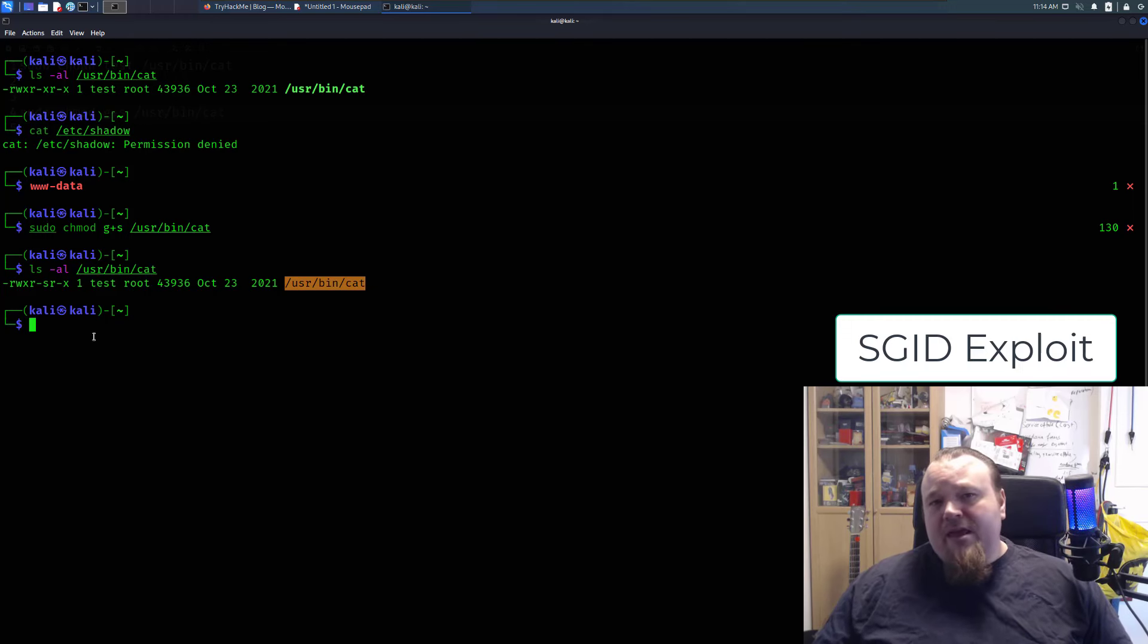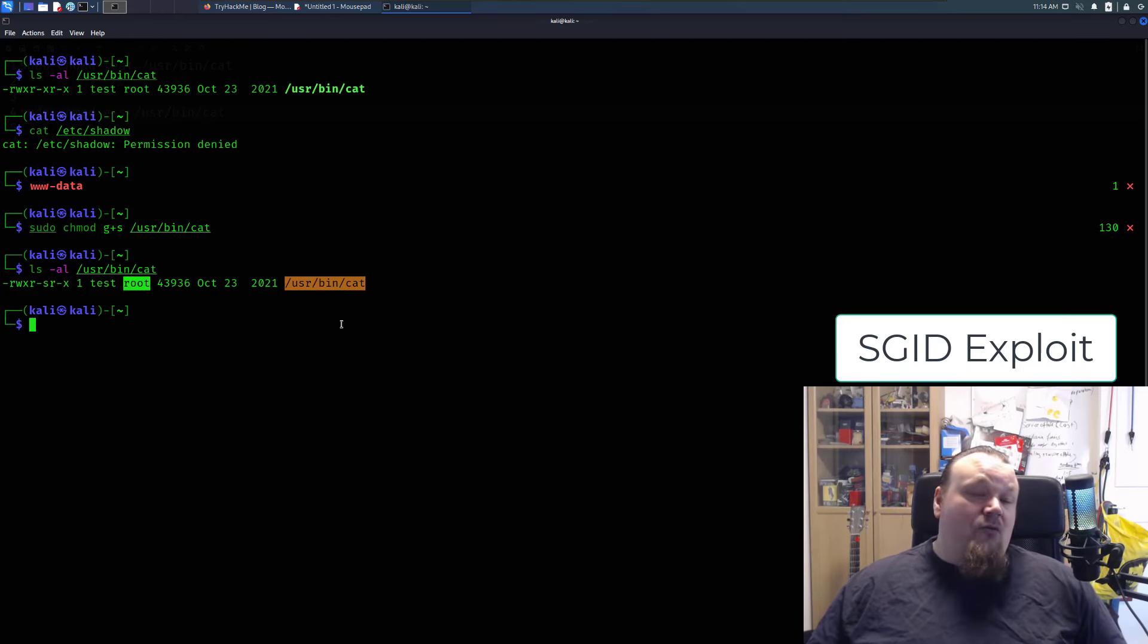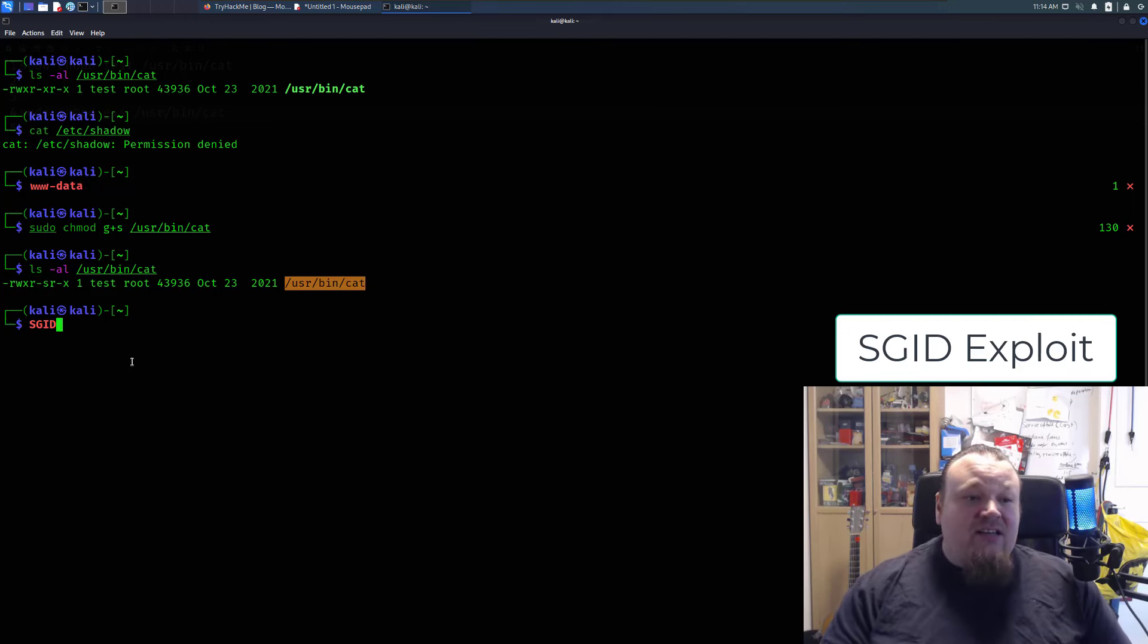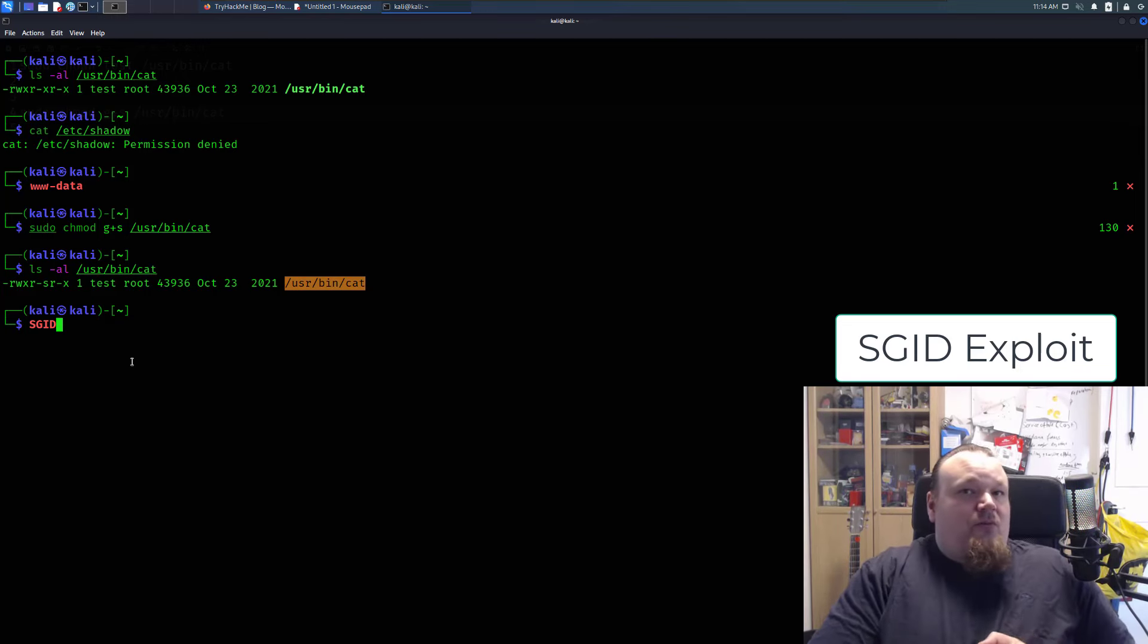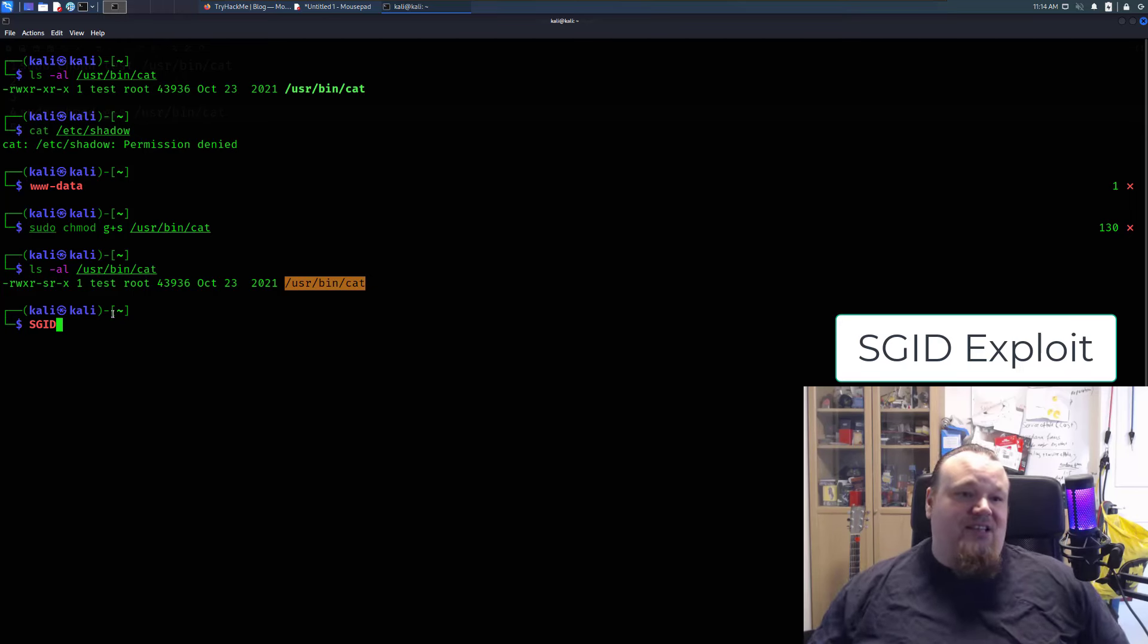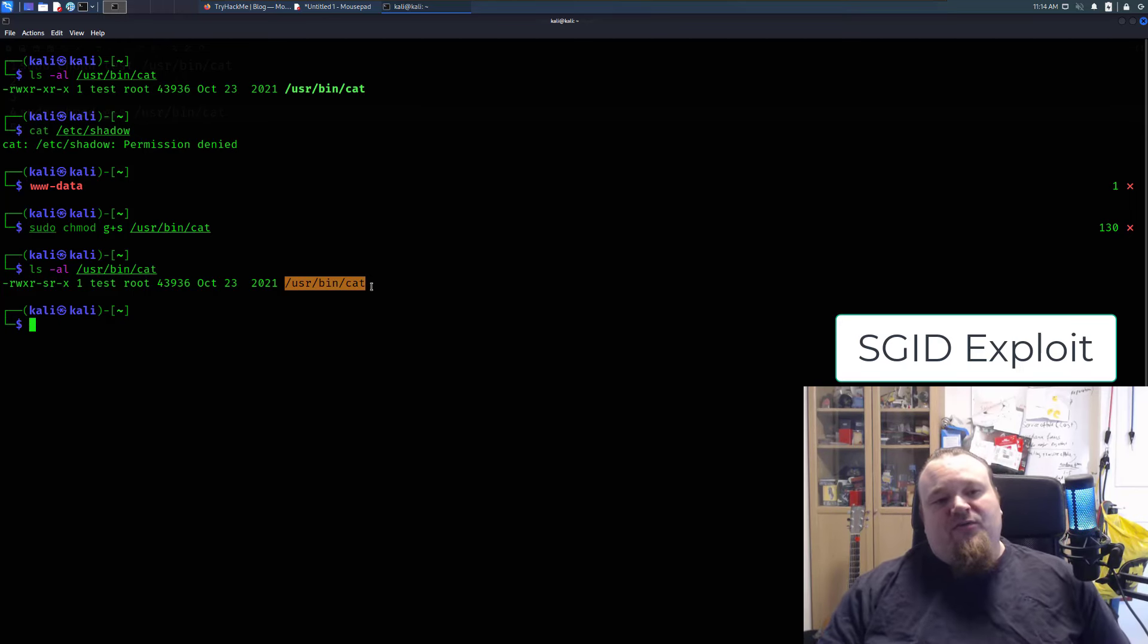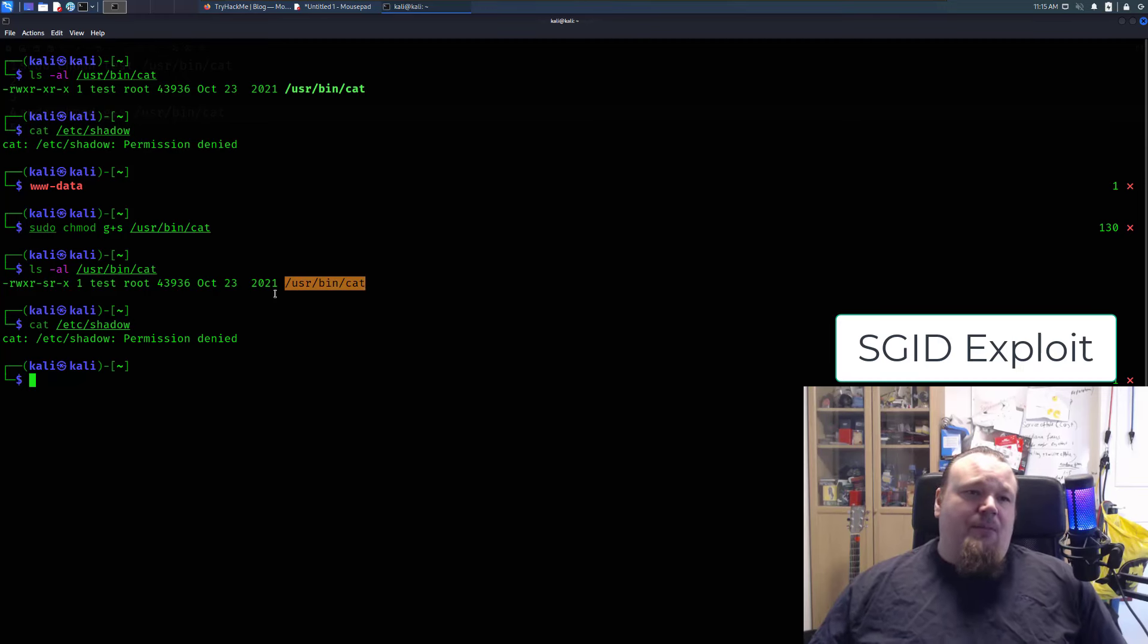So in theory, we can now read all files that require root access as the user data, because the sgid bit, the sgid bit, not the suid, which is the typical thing we look for, but the sgid bit is set, basically means that now we can read, but we can still not read the shadow file. Let's try one more time. Boom. Because it needs to be a part of the shadow group.